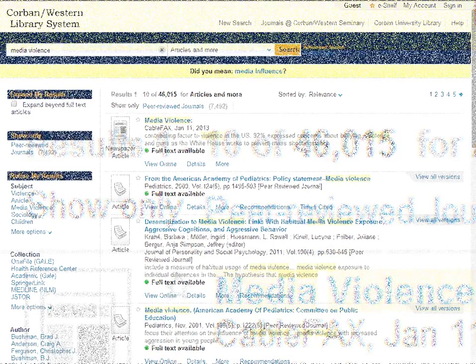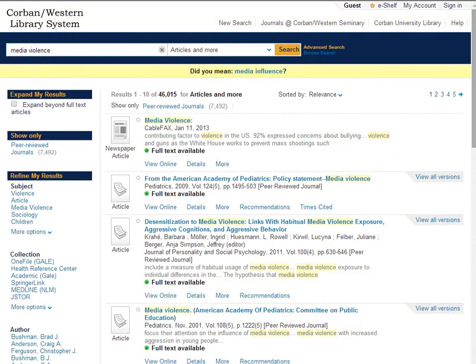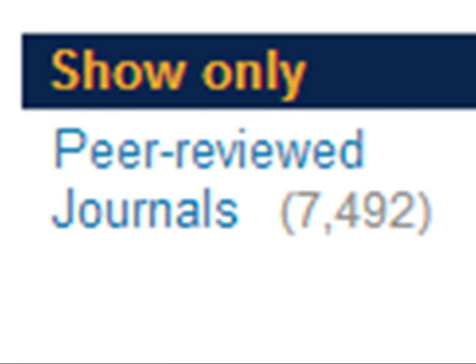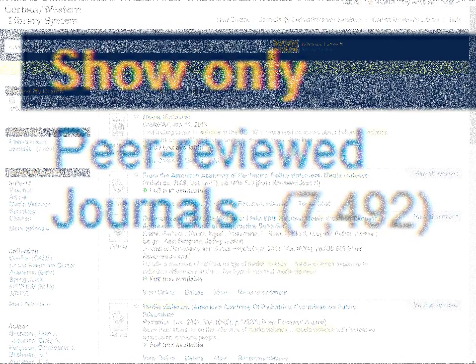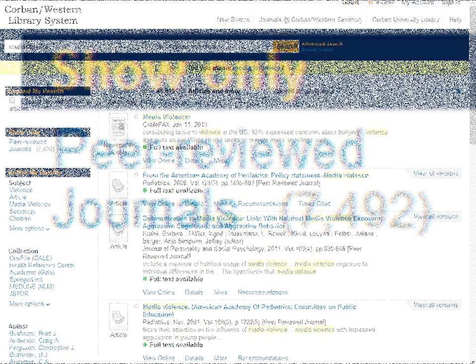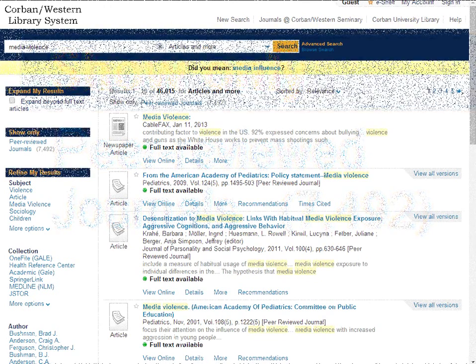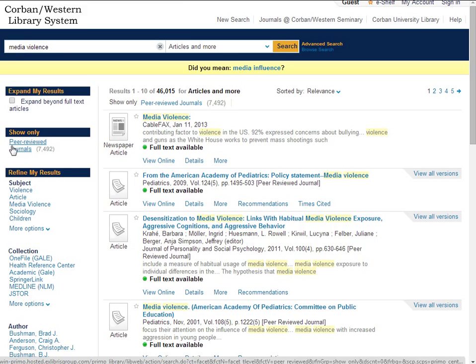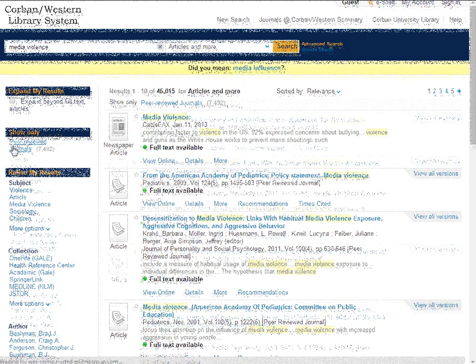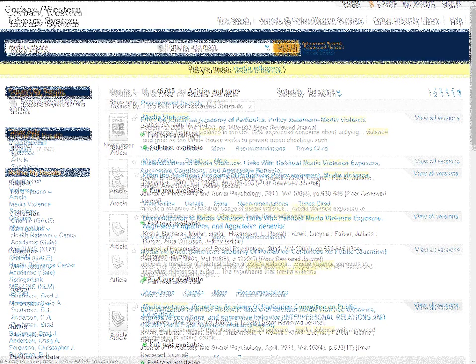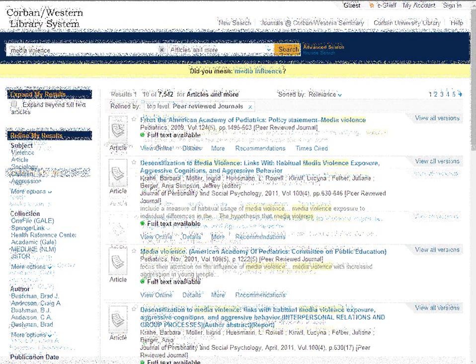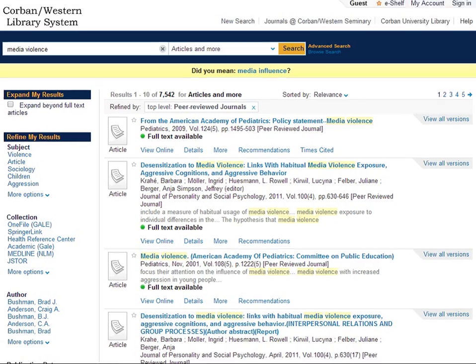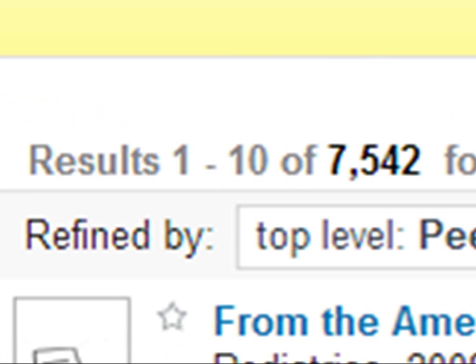We want peer reviewed journals. Peer reviewed, refereed, scholarly all have the same idea. The content has been reviewed by peers in the discipline. This means that the works in this journal have been reviewed by peers in the discipline who critique and evaluate the content to make certain it hits the mark of scholarship. By hitting this it narrowed down our results.